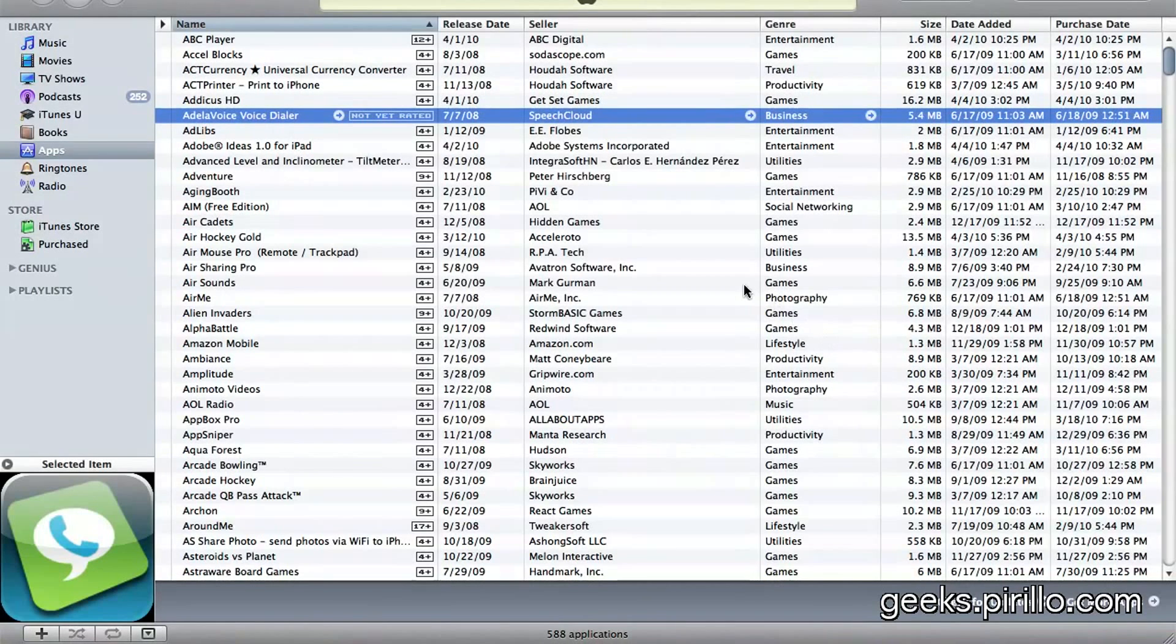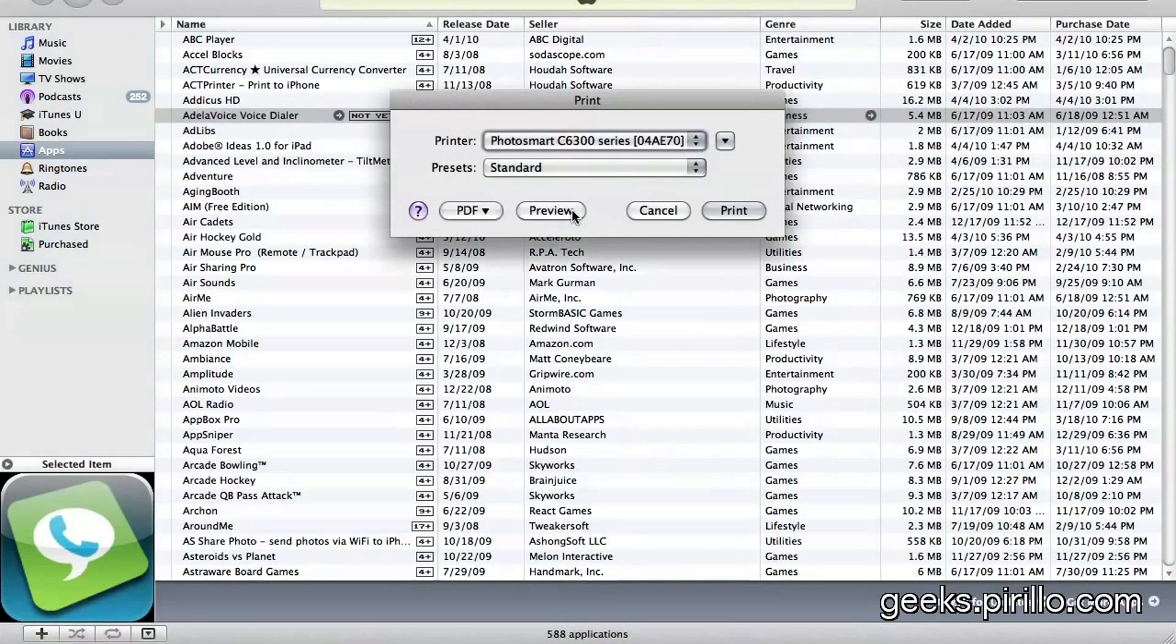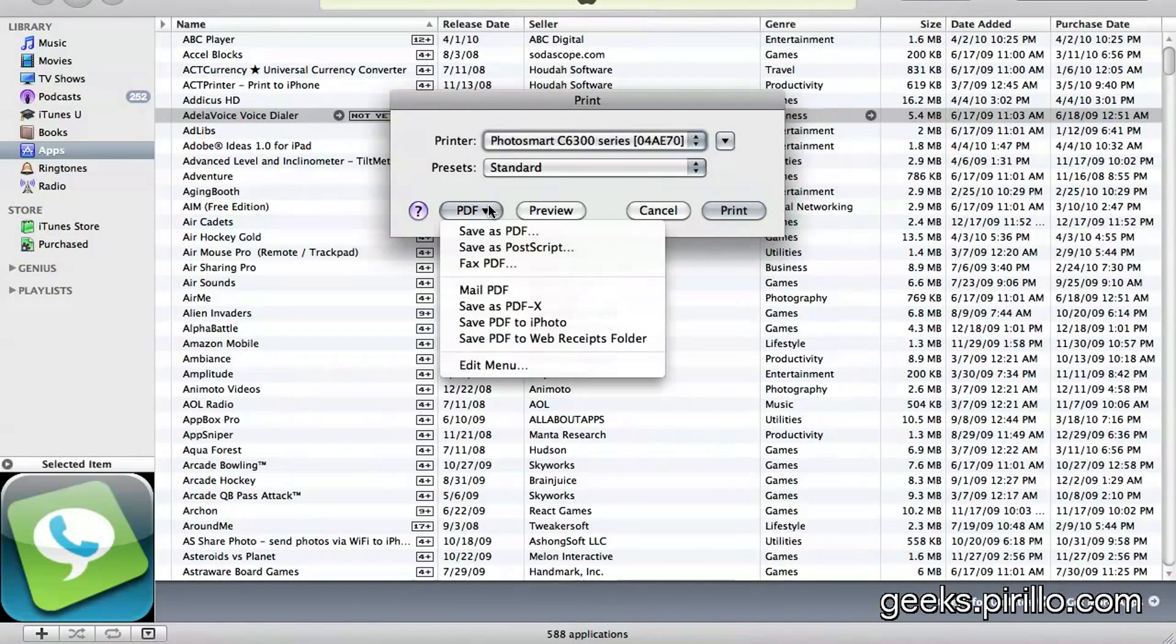Print. And in a second, you will see the dialog here. Instead of printing it out to the printer, choose the PDF option, Save as PDF.